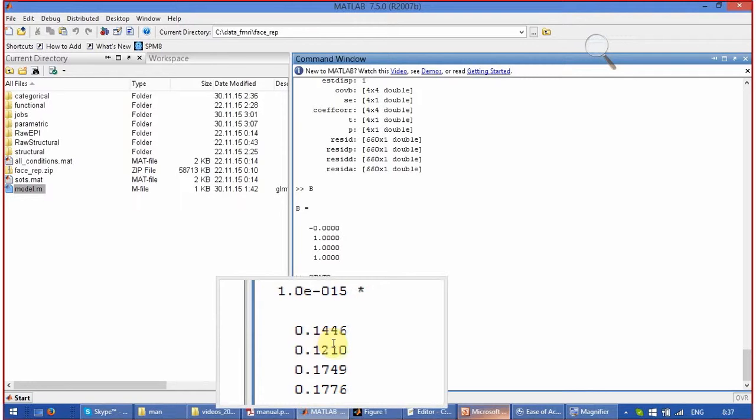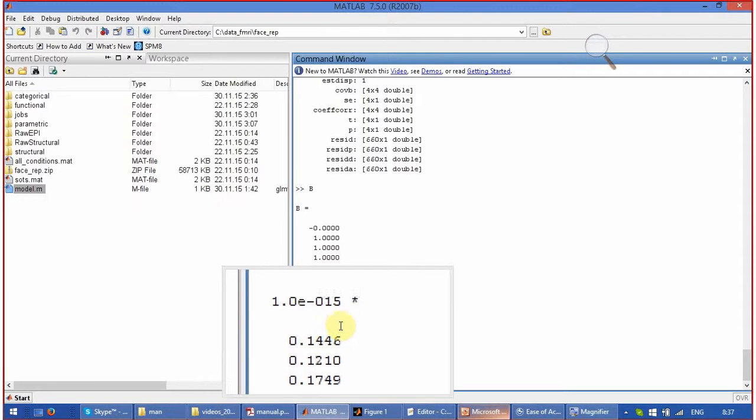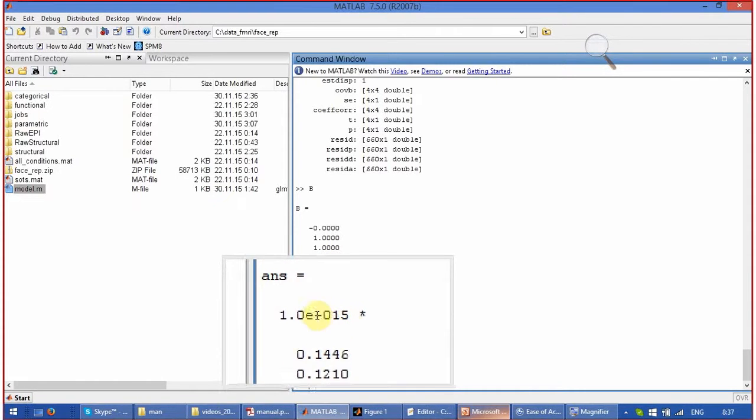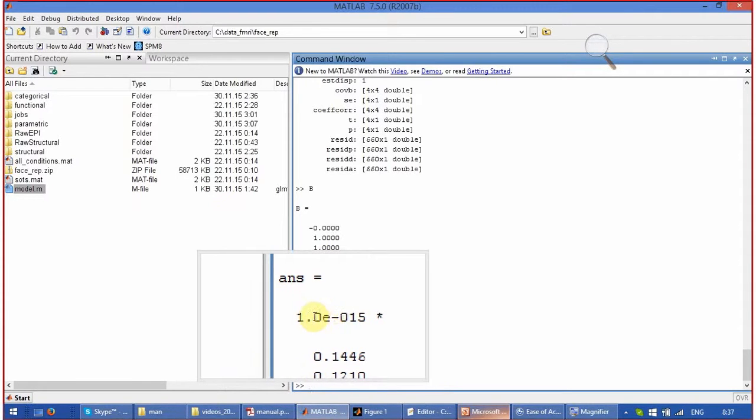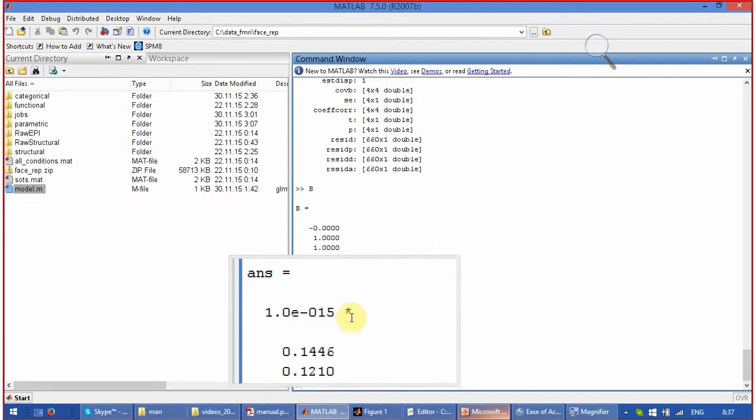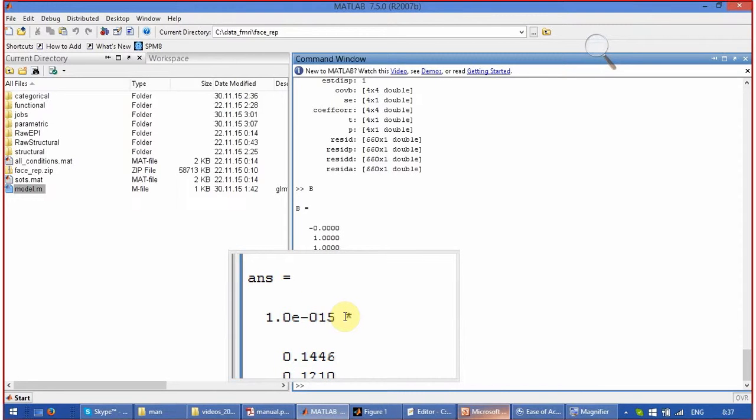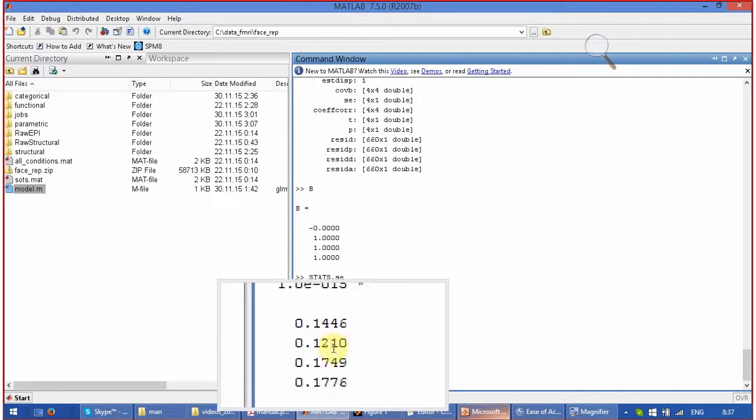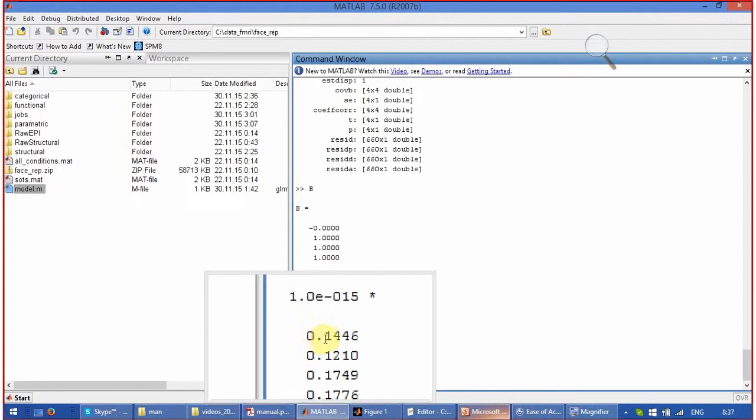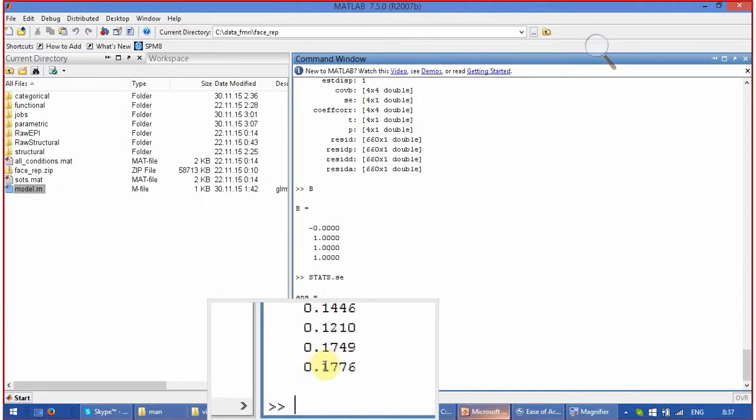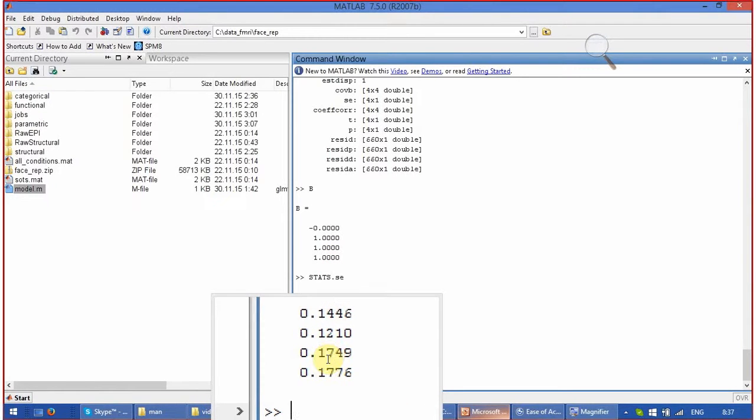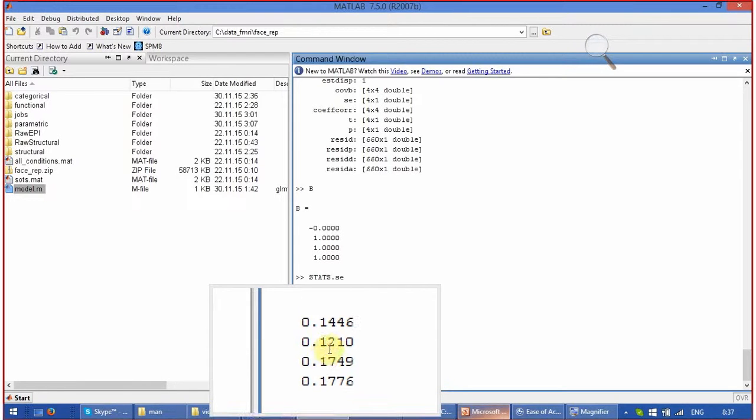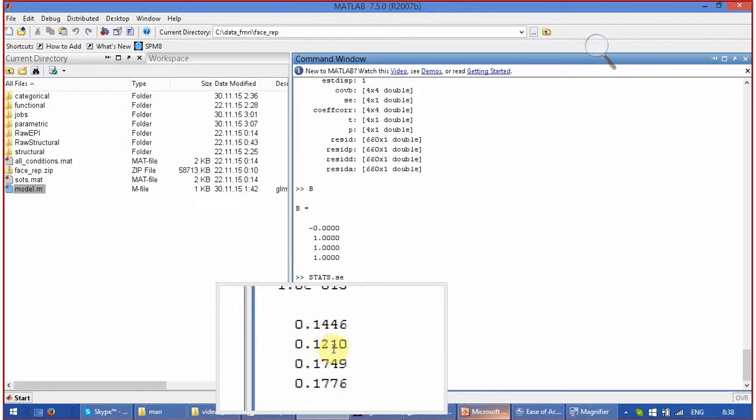Very, very low. You see it is e to the power of 15. This is just tiny. That means that our explanation, our model, explains our data very, very well. And it is not surprising, because we explain the noise and we explain the drift. Everything is known.